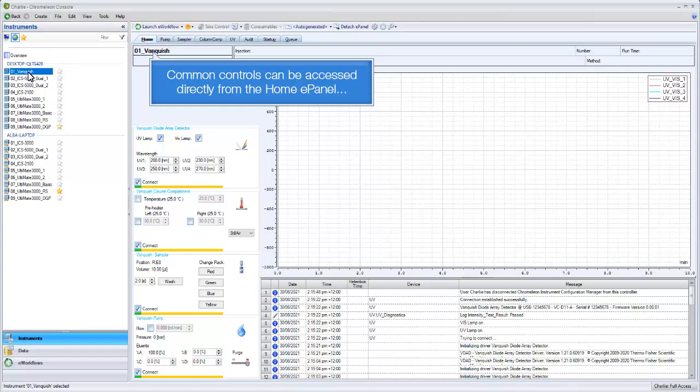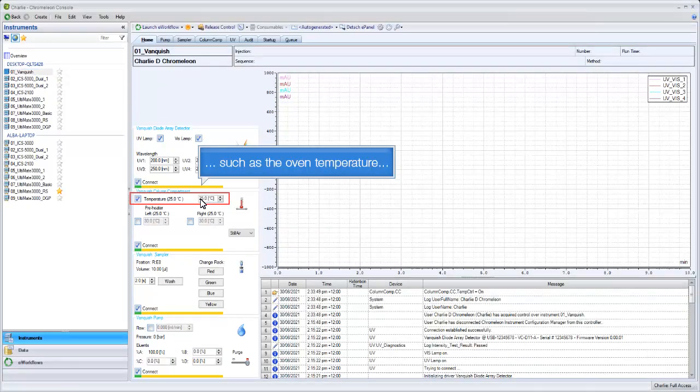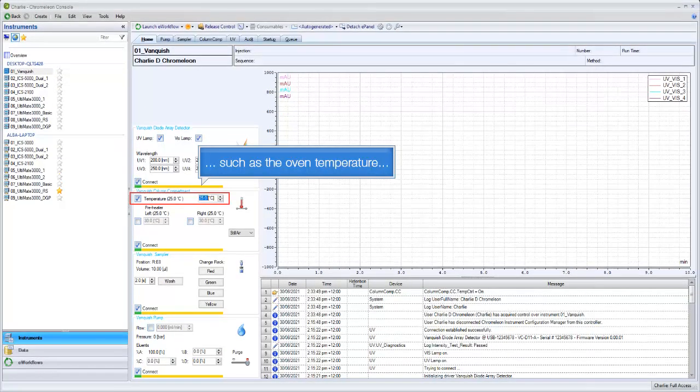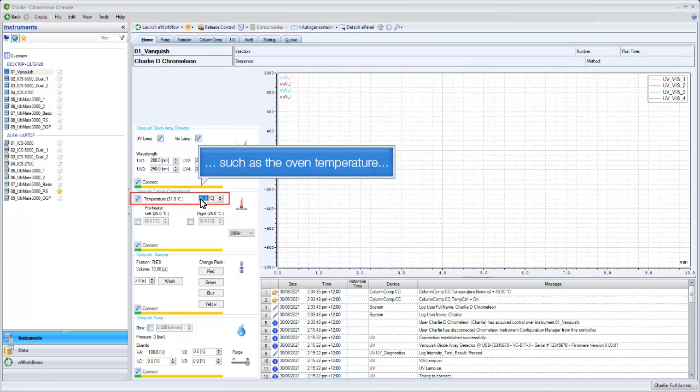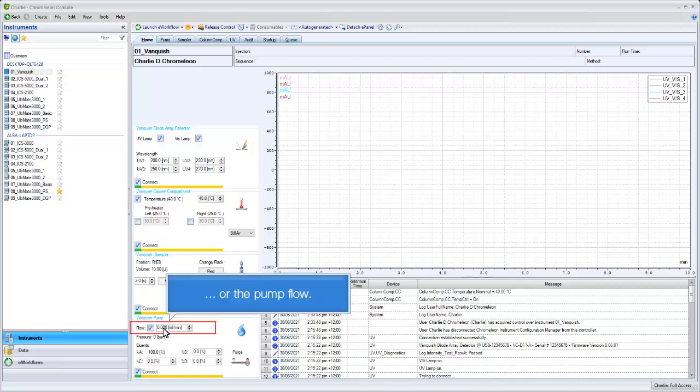Common controls can be accessed directly from the Home ePanel, such as the oven temperature or the pump flow.